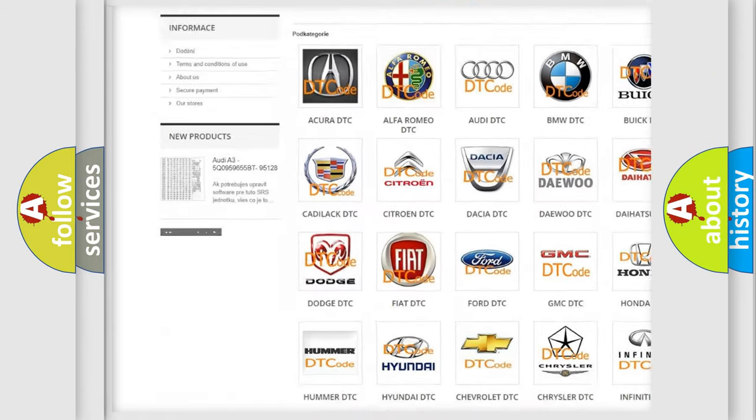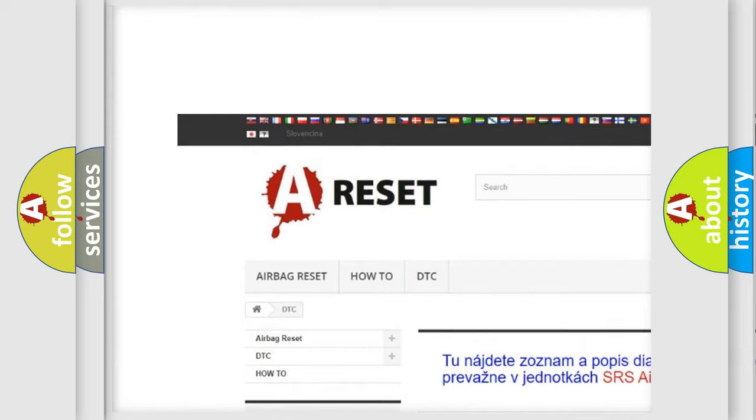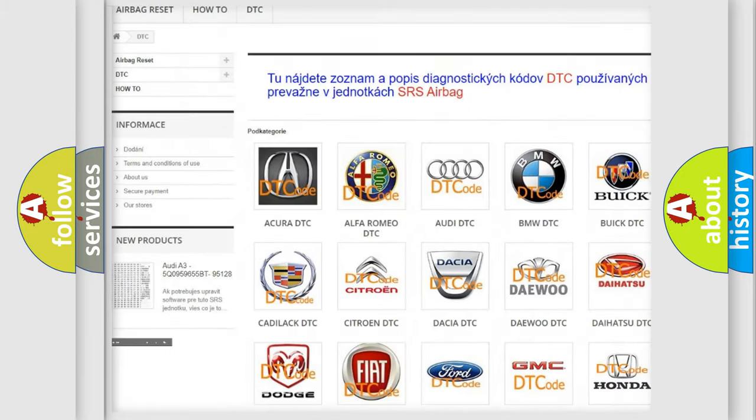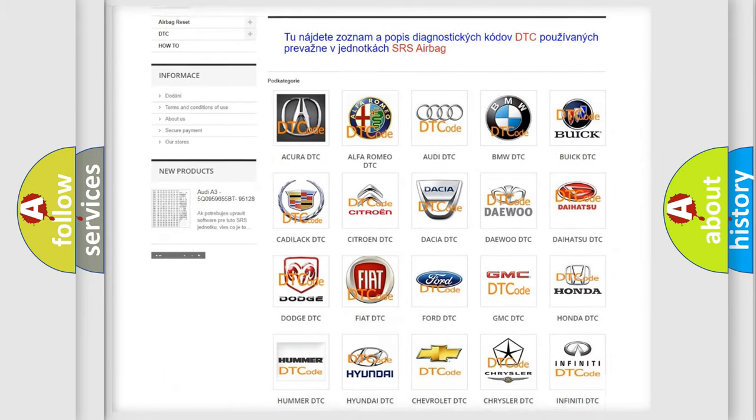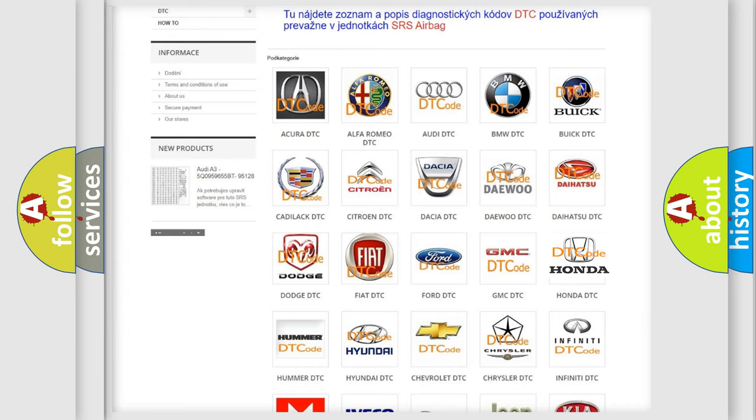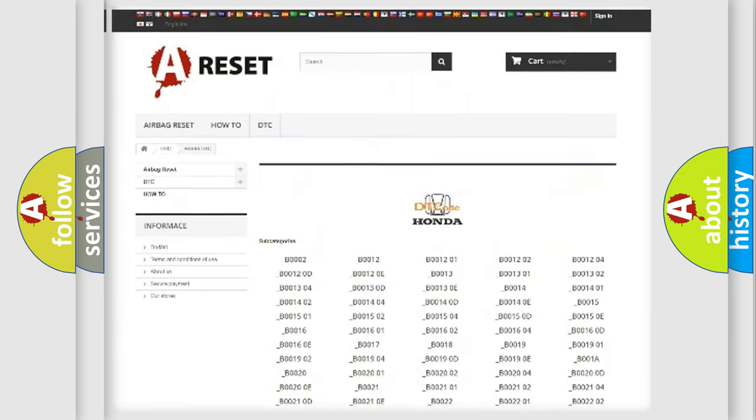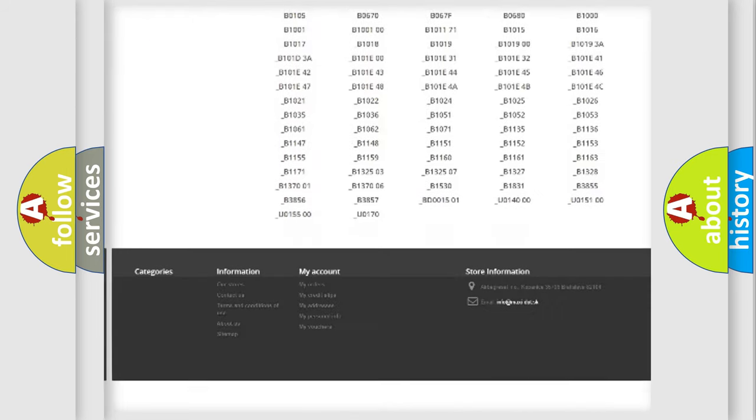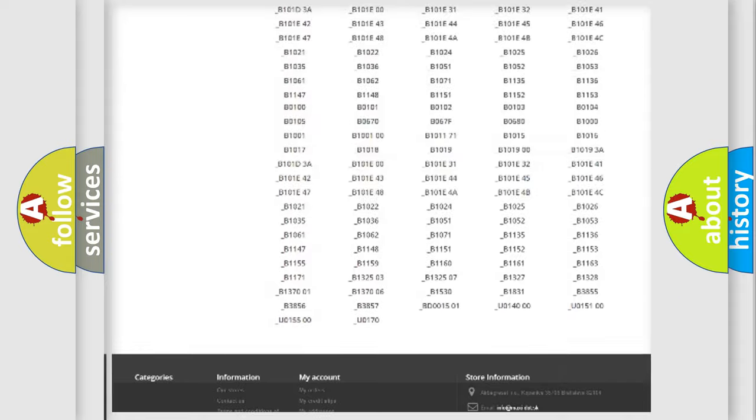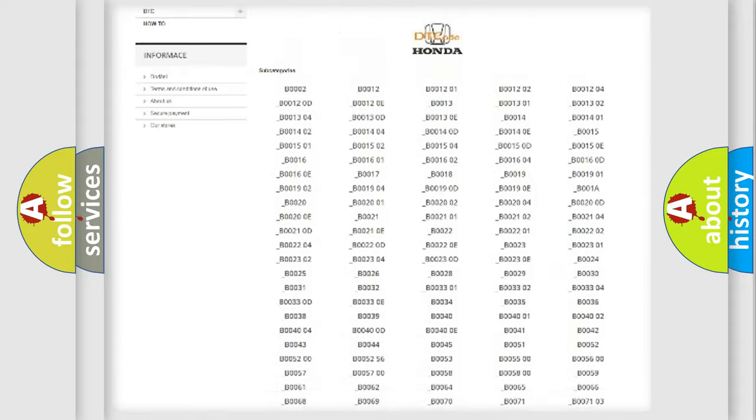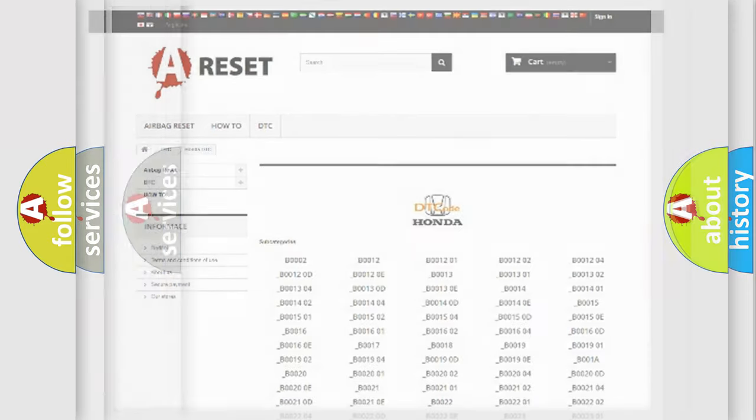Our website airbagreset.sk produces useful videos for you. You do not have to go through the OBD2 protocol anymore to know how to troubleshoot any car breakdown. You will find all the diagnostic codes that can be diagnosed in Honda vehicles, also many other useful things.